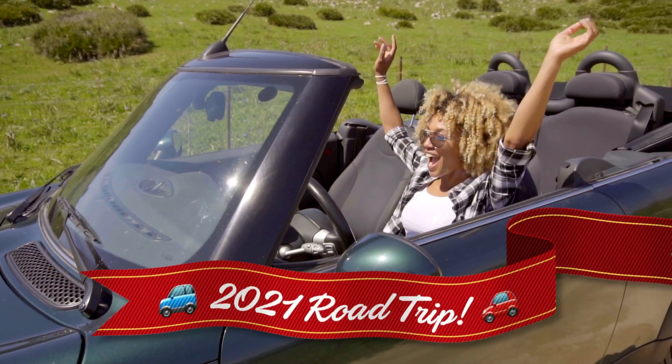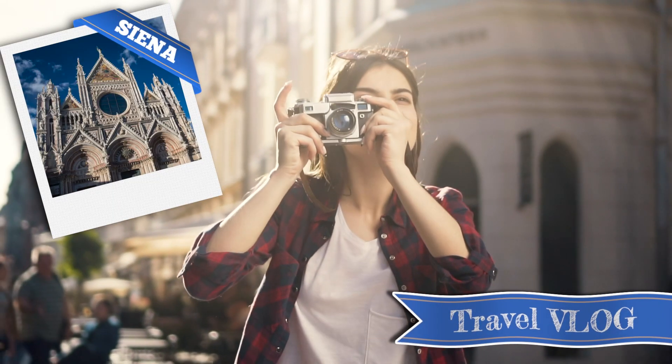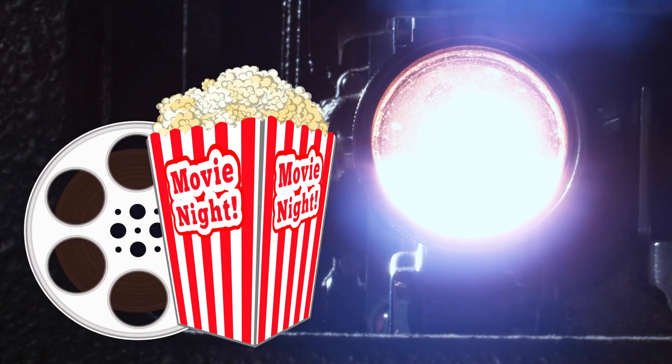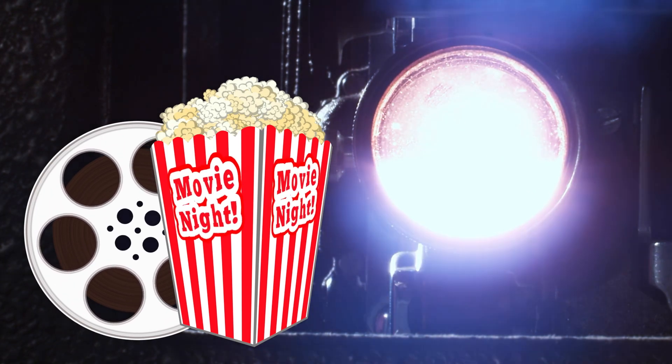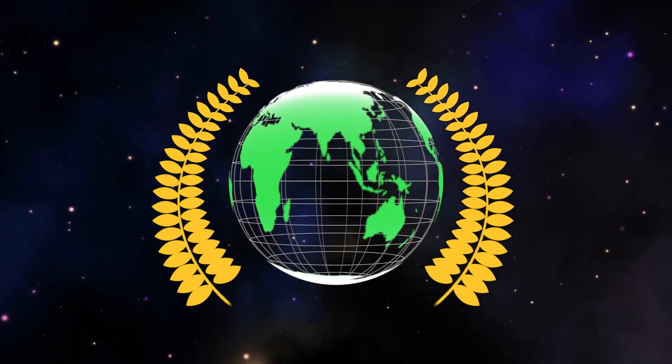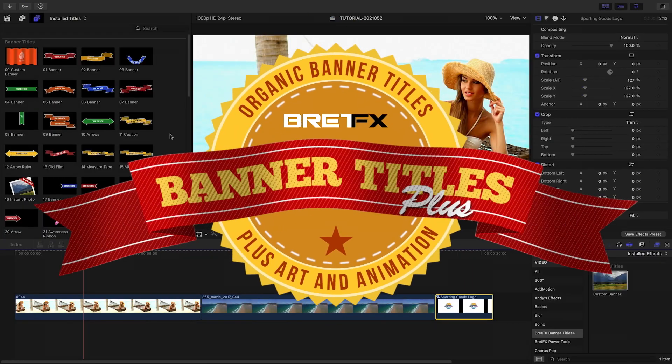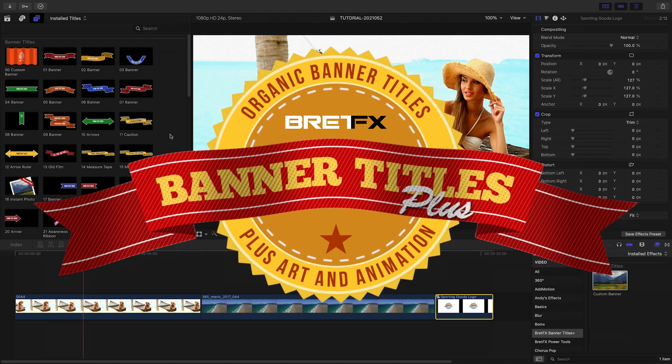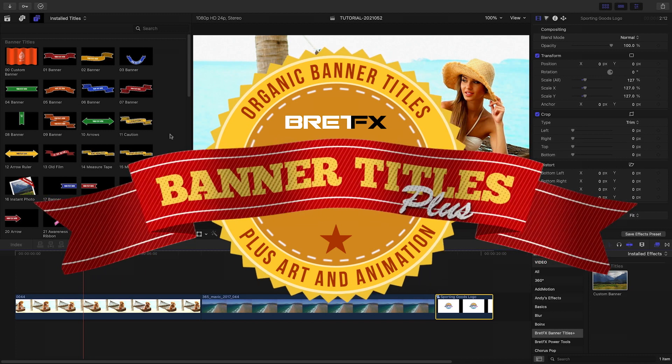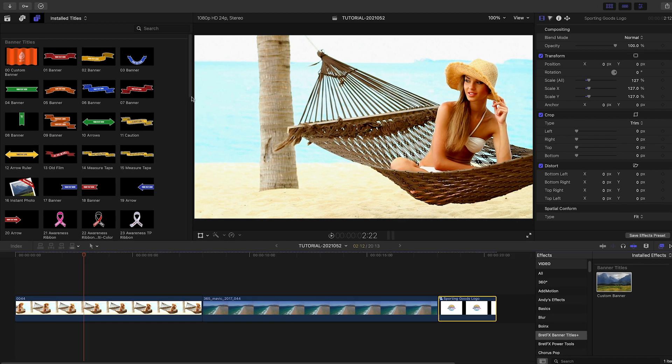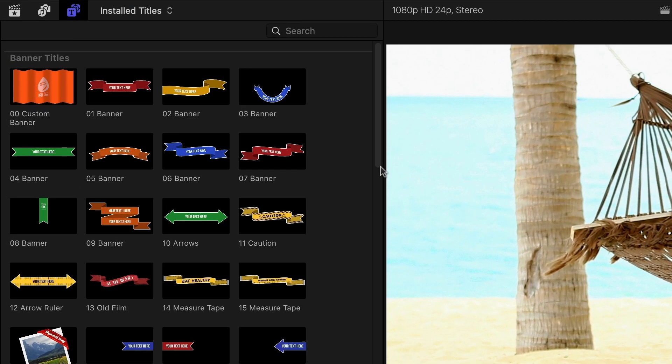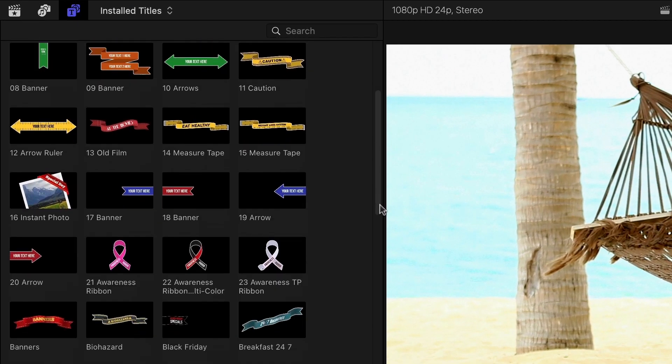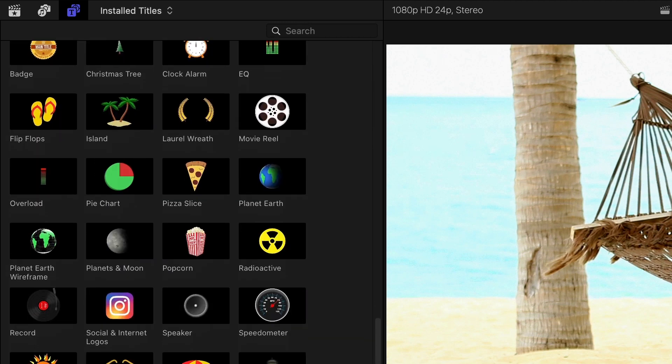Get 50 organic animated banner titles plus 25 additional elements of art and animation with BreadFX Banner Titles Plus. Banner Titles Plus was created exclusively for Final Cut Pro. You can find it in the Titles browser under BreadFX Banner Titles Plus.